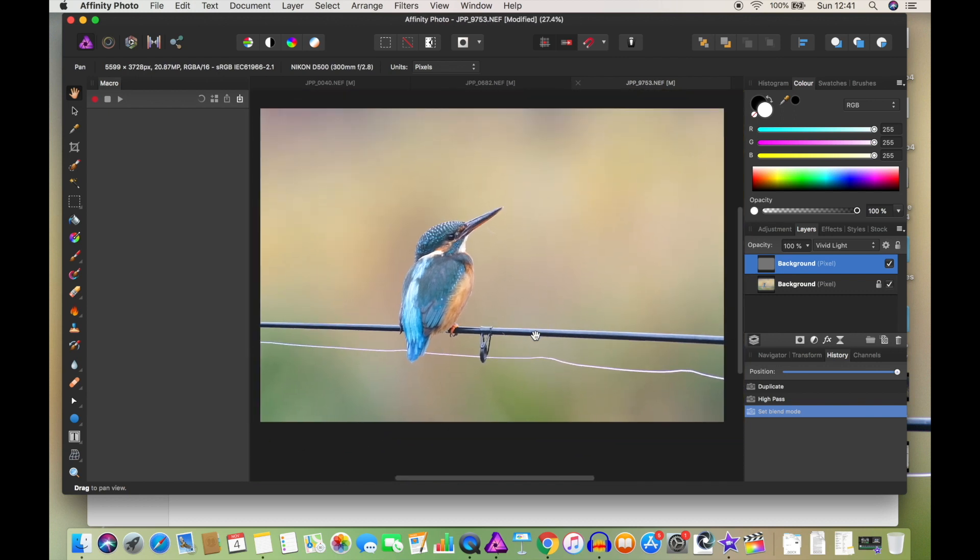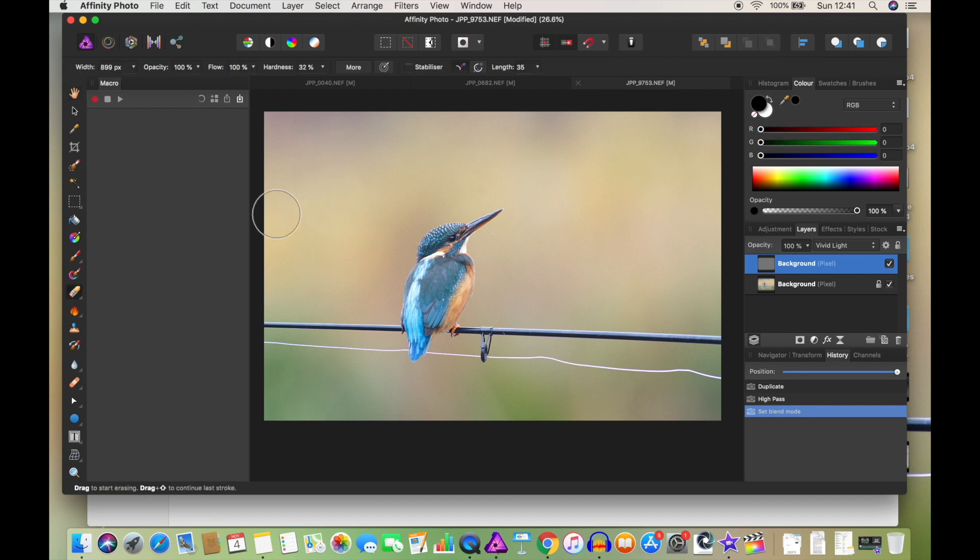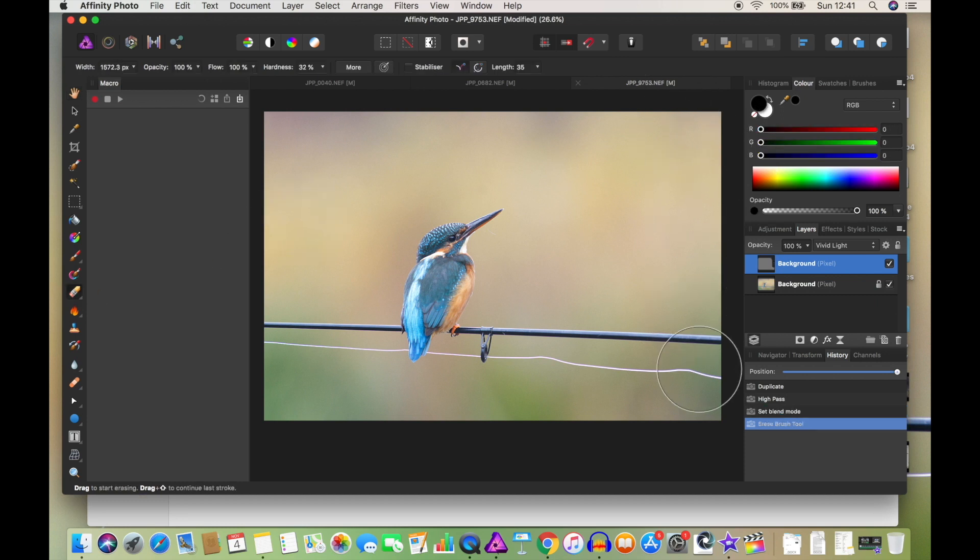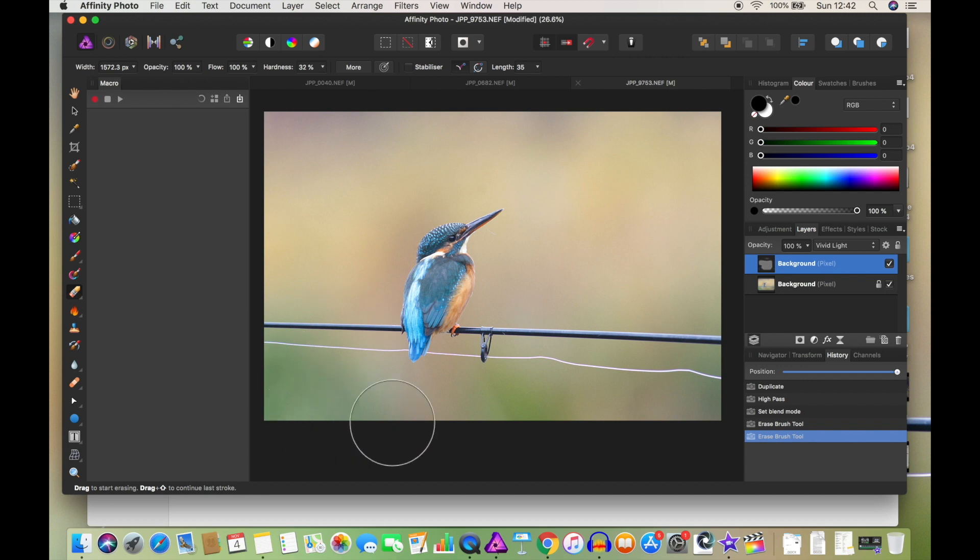However, I only want that kingfisher to be sharpened. I don't want the rest of it. So what we can do is erase bits of that filter, and if you look here you'll see it as I get rid of it.